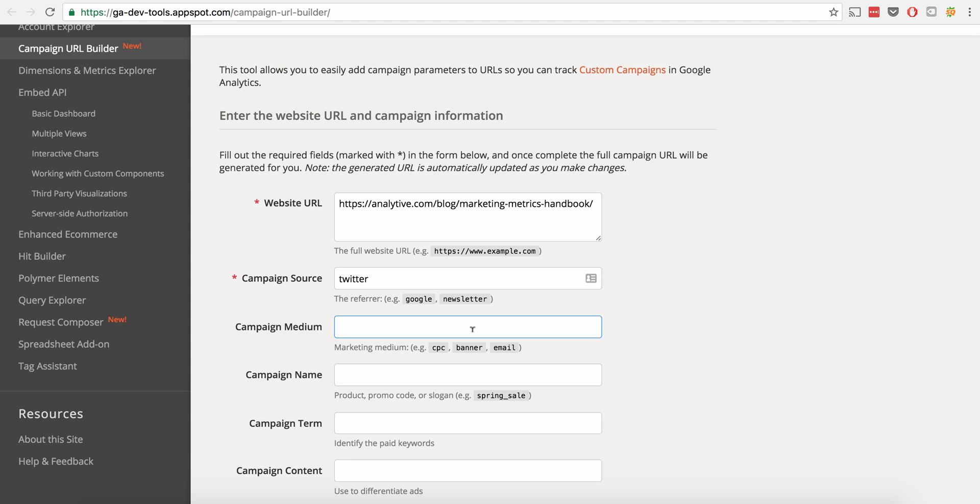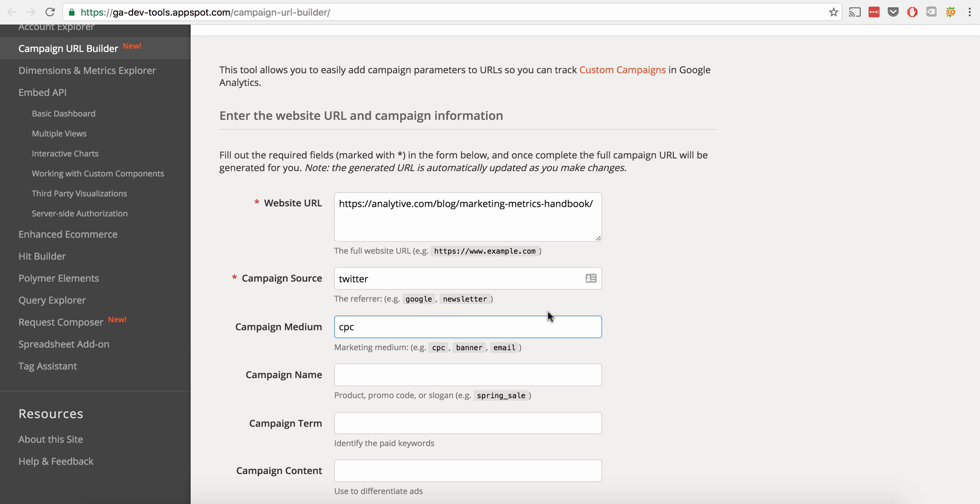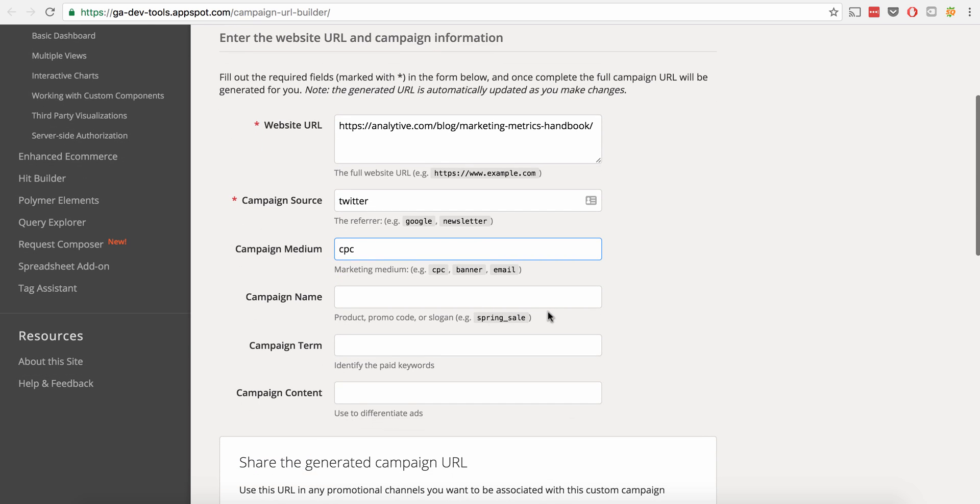And then it's going to be the medium. So the medium is kind of one level up. Instead of being specific about Twitter, is it paid advertising? Is it email? Is it banner advertising? And so in this one, let's just say CPC, cost per click advertising. So by the way, the only two that you really have to have are the website URL and the campaign source right here. Everything else is completely optional. But I do recommend if you're going to do it that you fill them in.